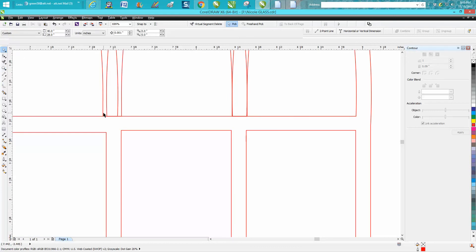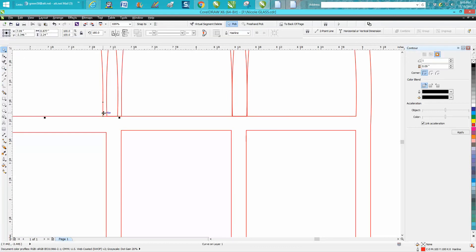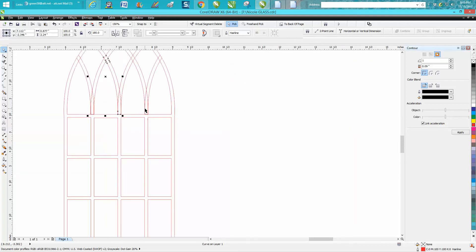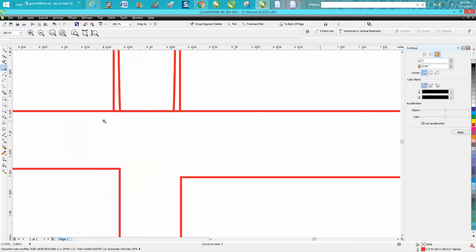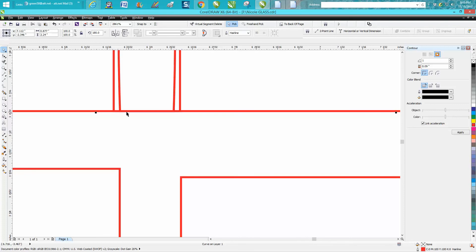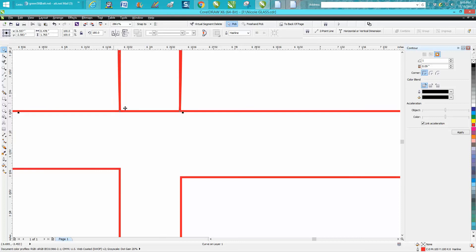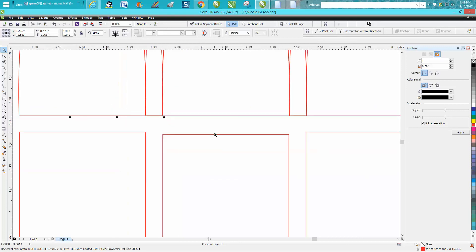That one right there, we just need to zoom in and get it pretty close to center. I think I did pretty good on the first one. A little bit more. That's pretty good. Somehow I got off on this line right here.